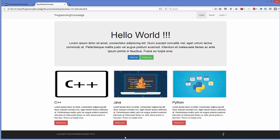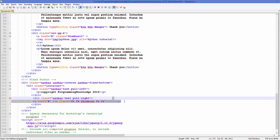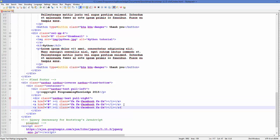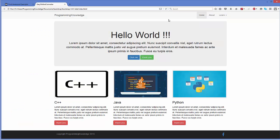In the same way you can search for more social media icons and add them to your web page. For example, you can replace icons with Twitter or Google Plus. I have replaced these icons with Twitter and Google Plus icons. Save this and refresh the web page — you can have all three social media icons: Facebook, Twitter, and Google Plus.